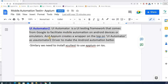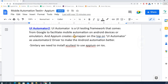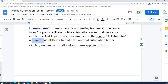What the Appium guys did is they created a wrapper class on top of UI Automator, called the UI Automator 2 driver, to make Android automation much smoother and much better.